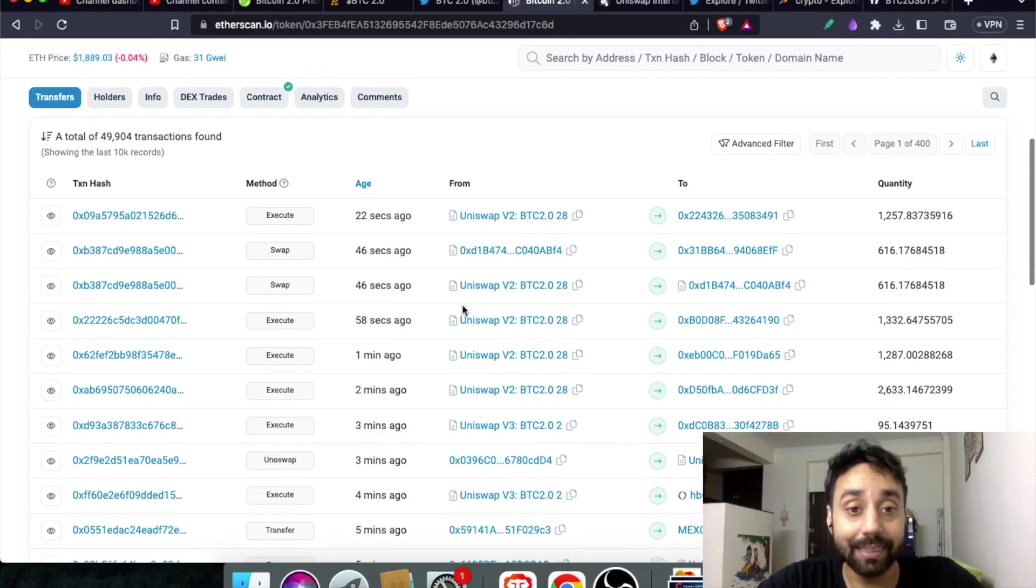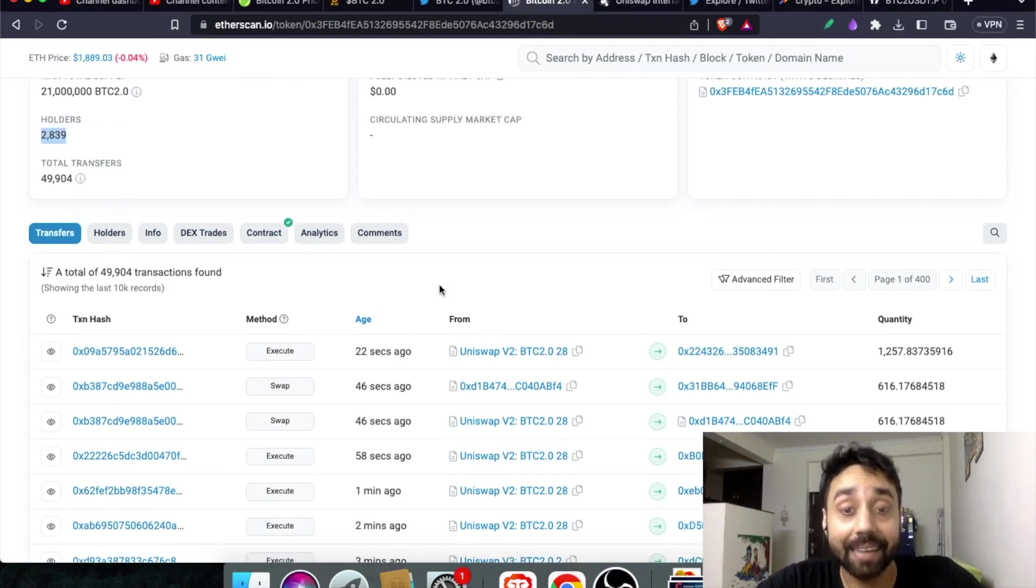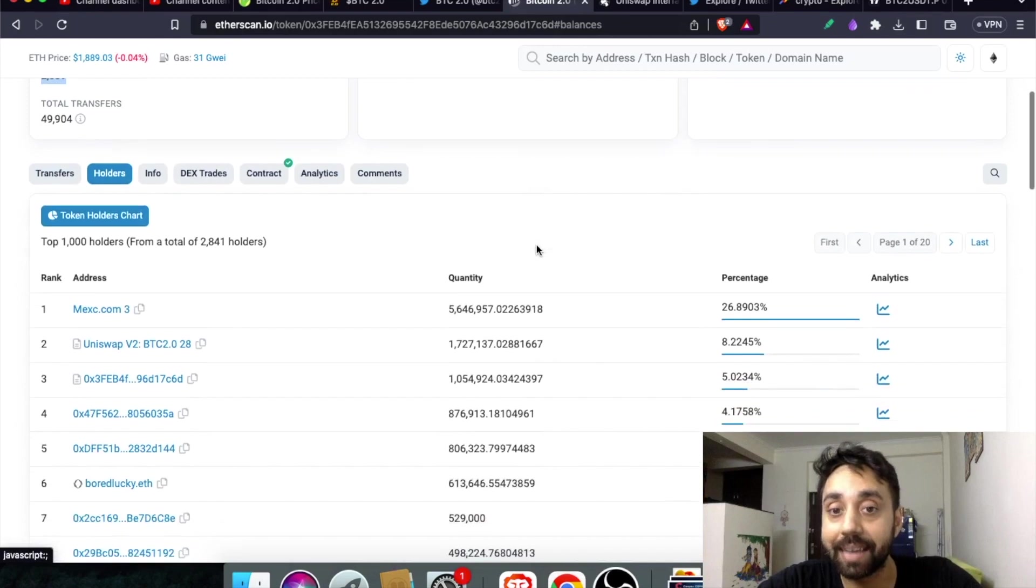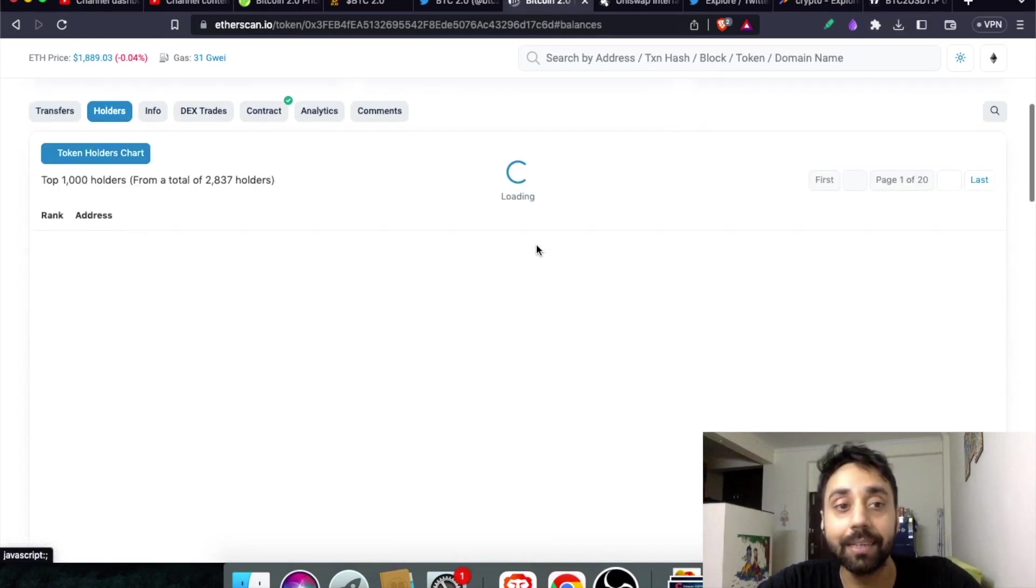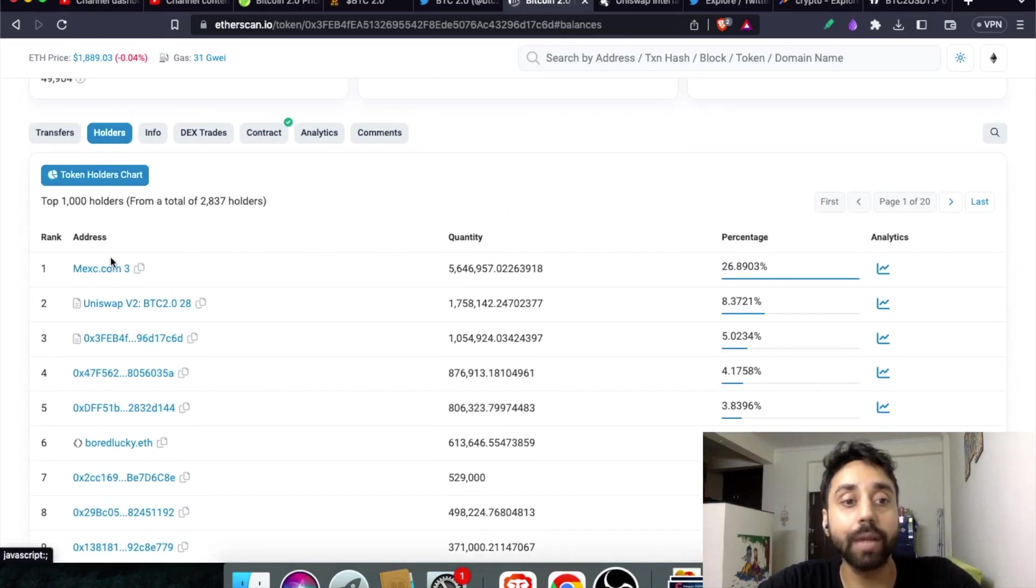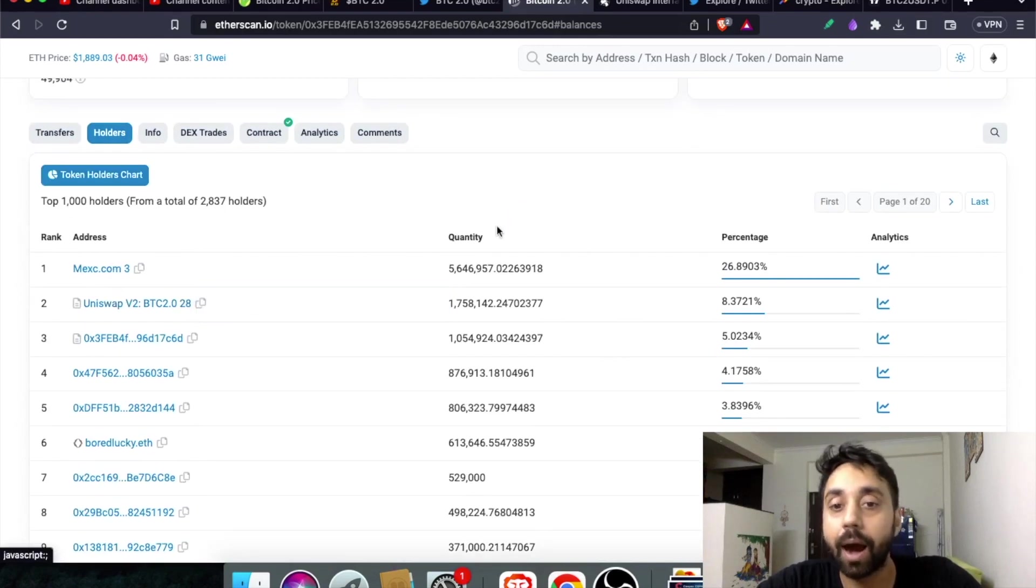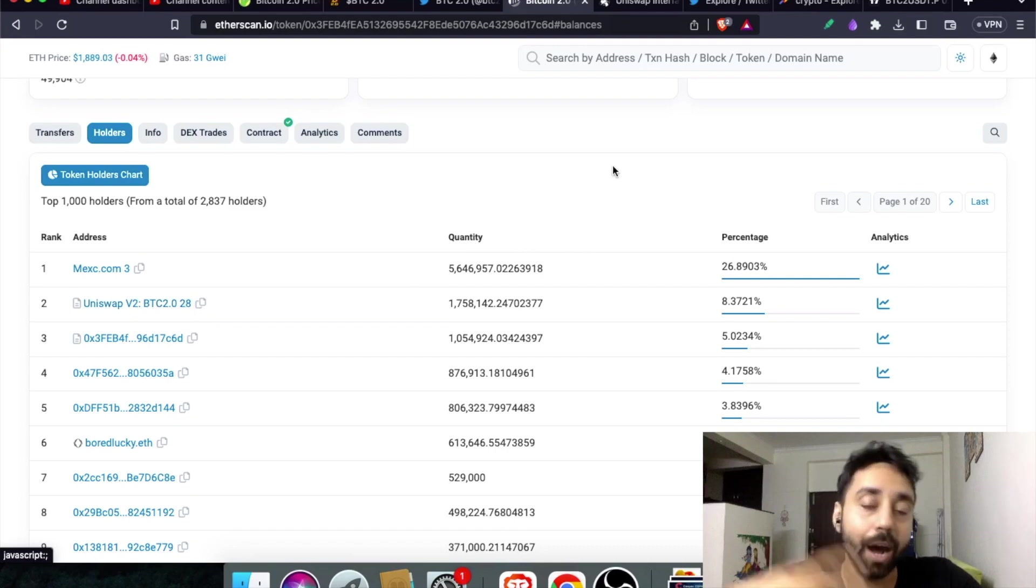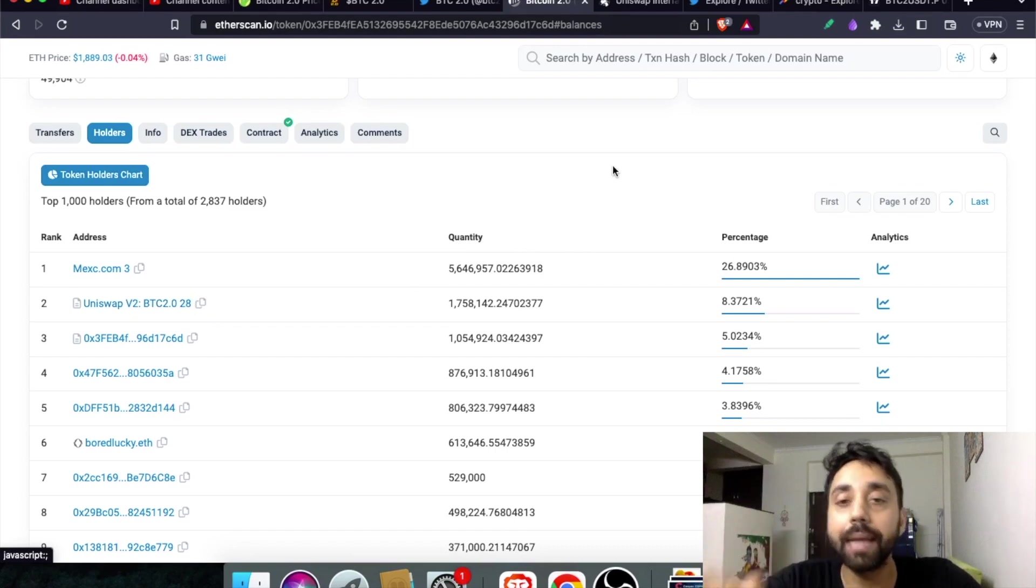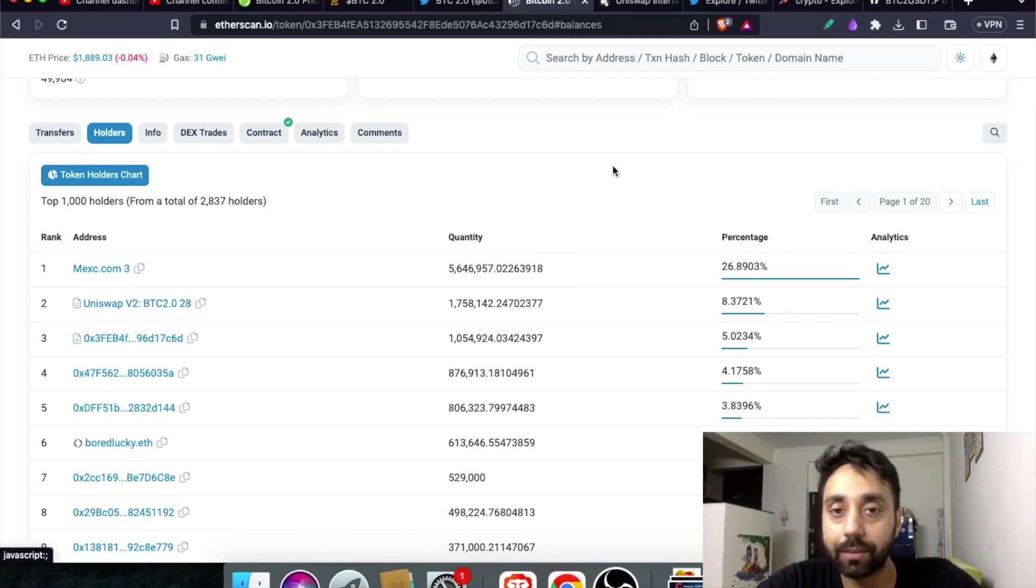So clearly you can see it has gained a lot of attention from traders and investors. And if you check out the holders, of course MEXC and Uniswap are the top holders because they are providing liquidity for this token, and you can buy them also on Poloniex. So this is crazy.